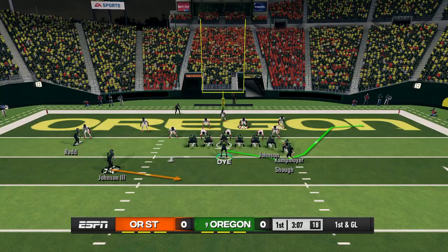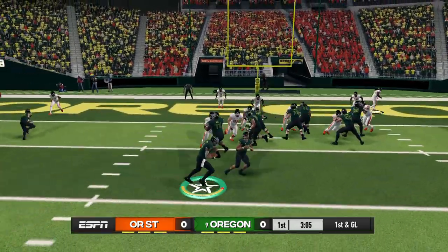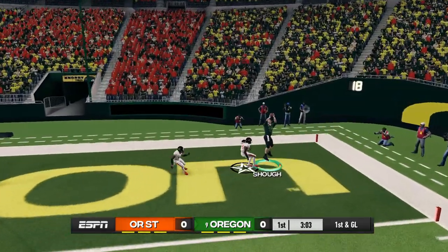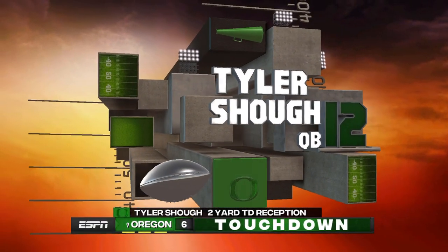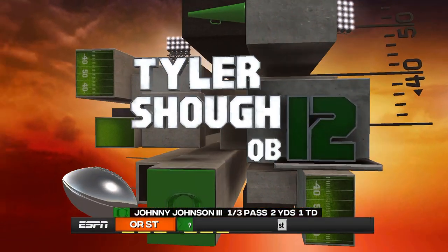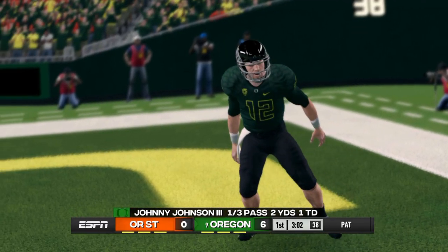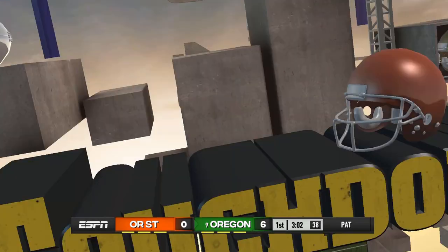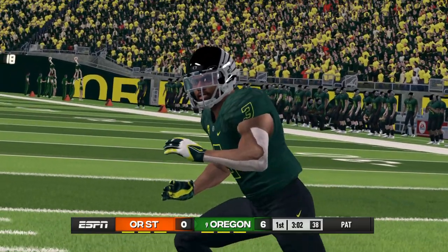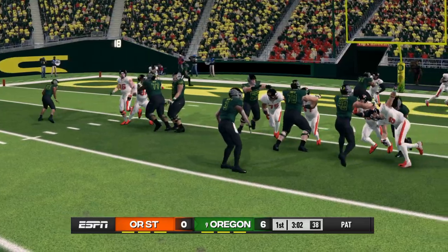Shuck will go in motion. Dai takes the snap. Pitches it to Johnson who throws it to the end zone and Tyler Shuck comes down with it. It just worked. We just scored a touchdown using the Philly special in NCAA 14.